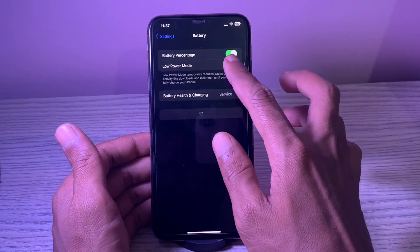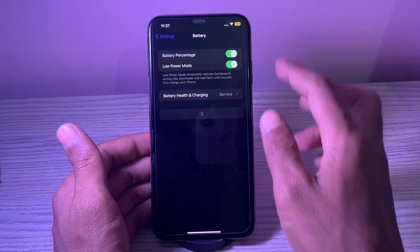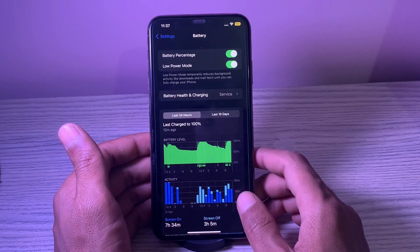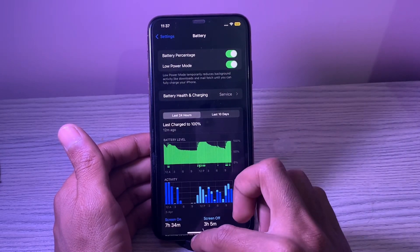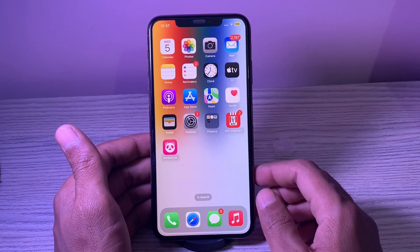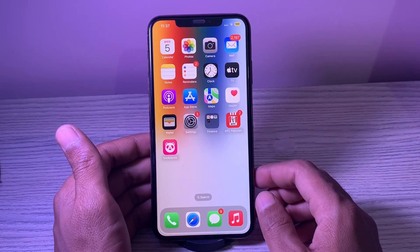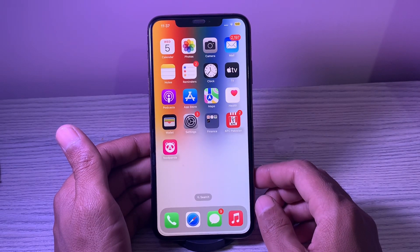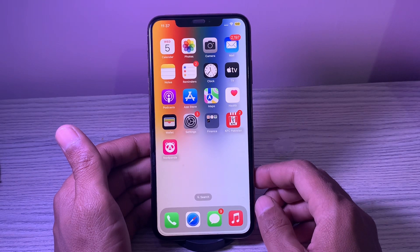14. Enable low power mode. Since iOS 9 in 2015, low power mode has been a go-to tool for improving the battery life on iPhone and reducing unnecessary battery consumption. When activated, it automatically turns off background activity like downloads and mail fetch until your device is fully charged, around 80%.